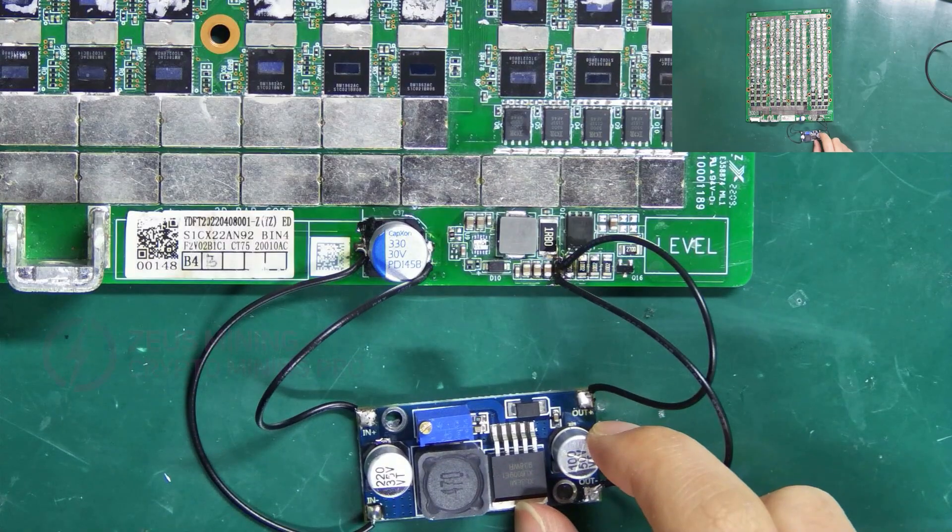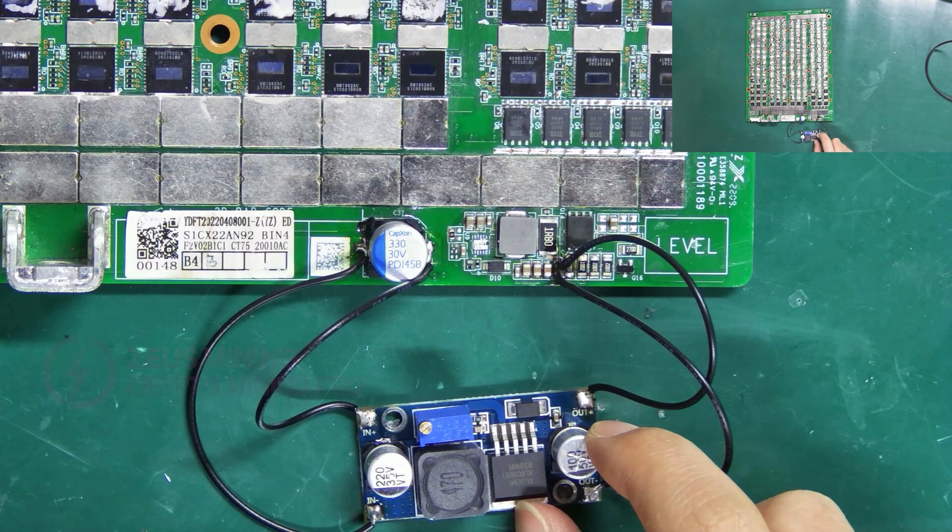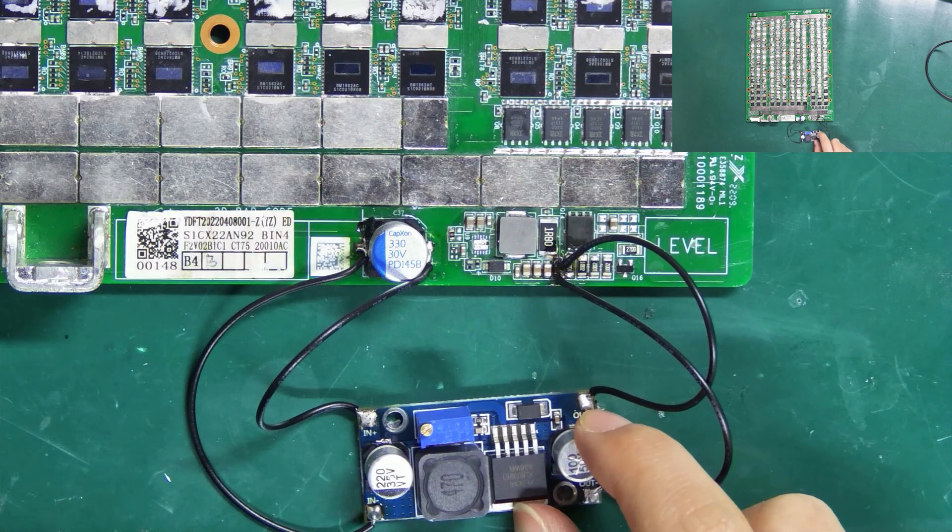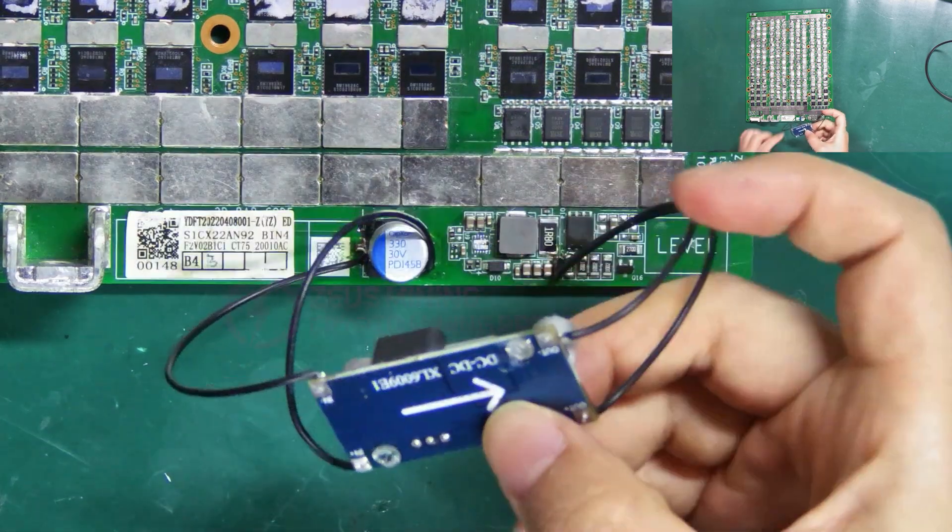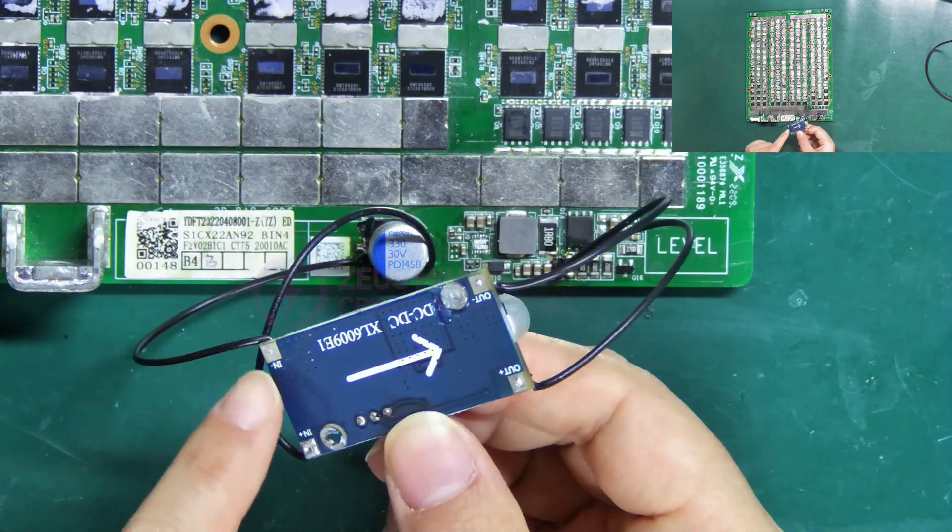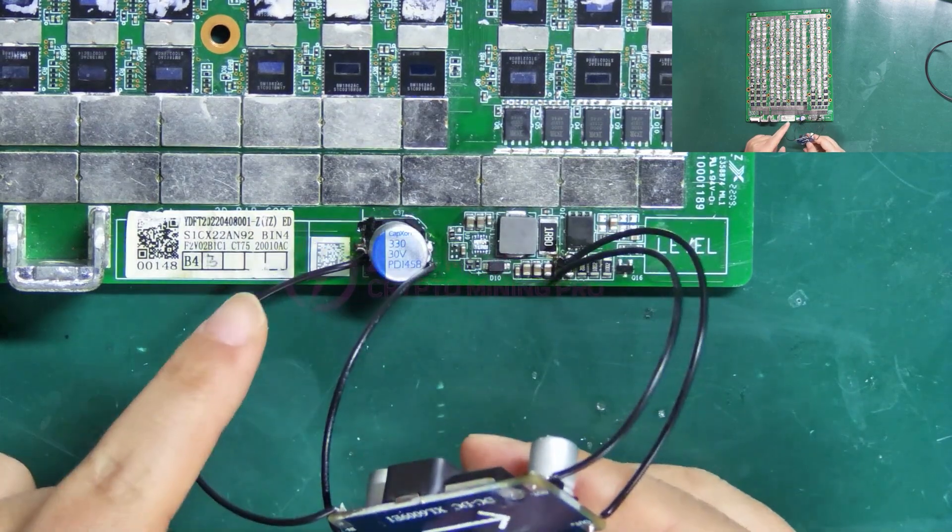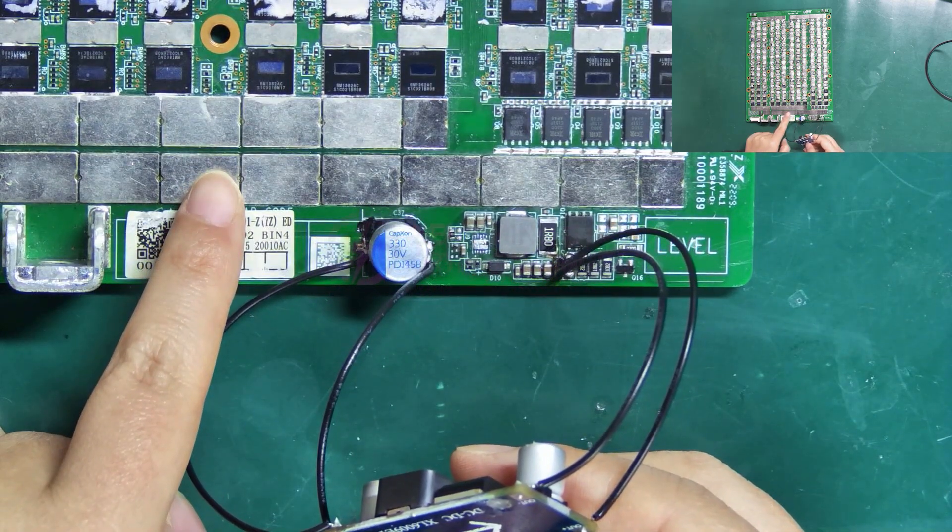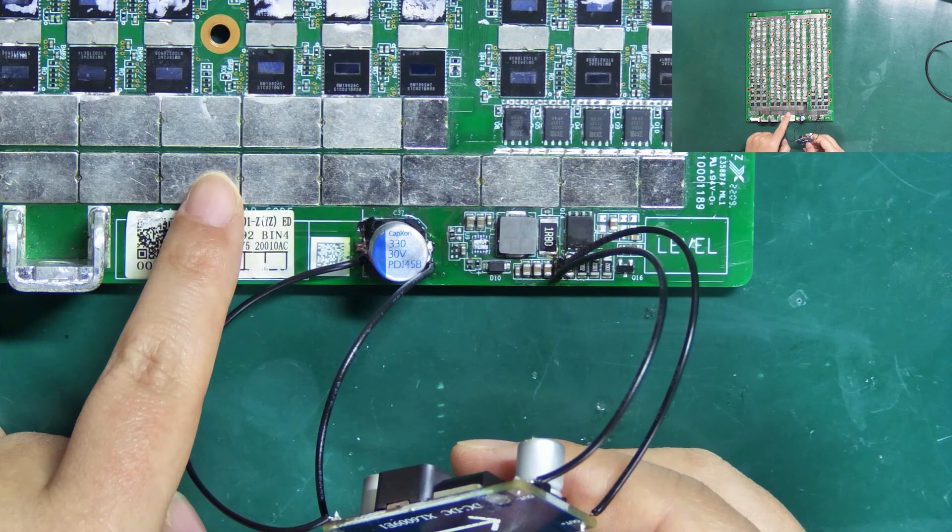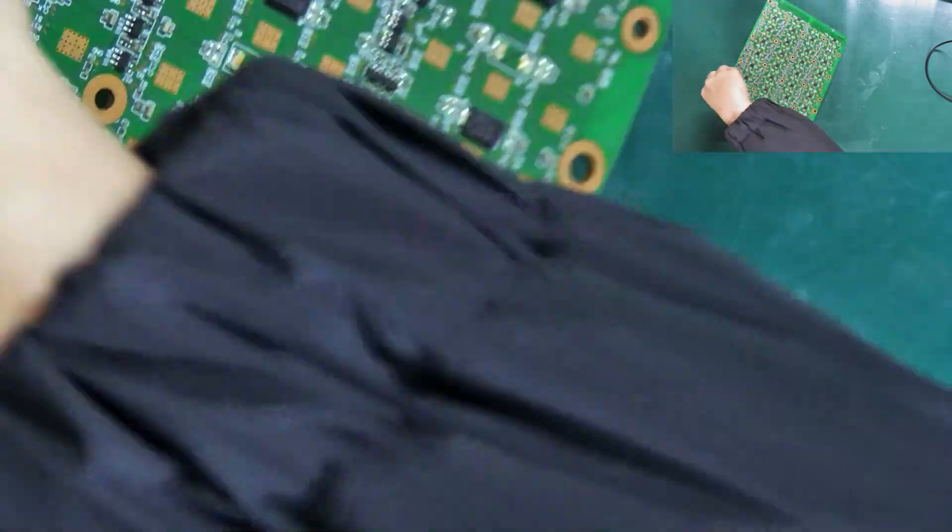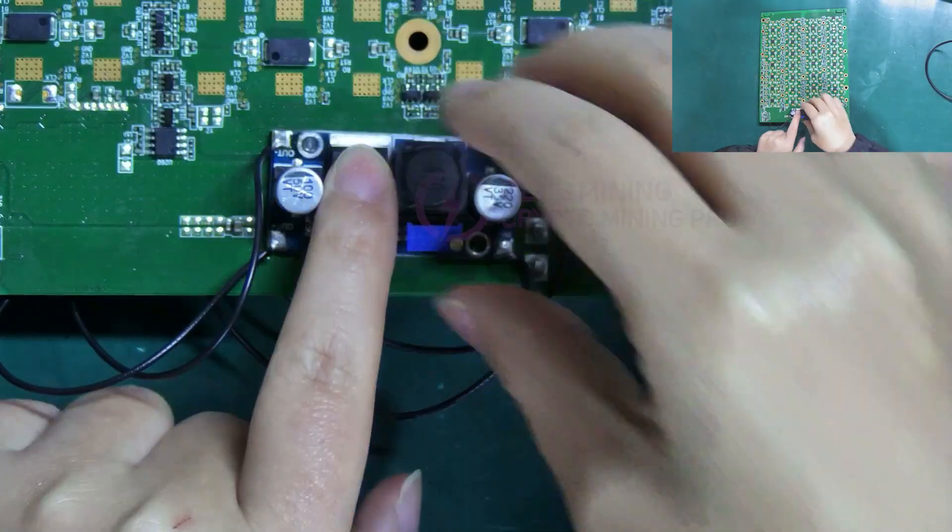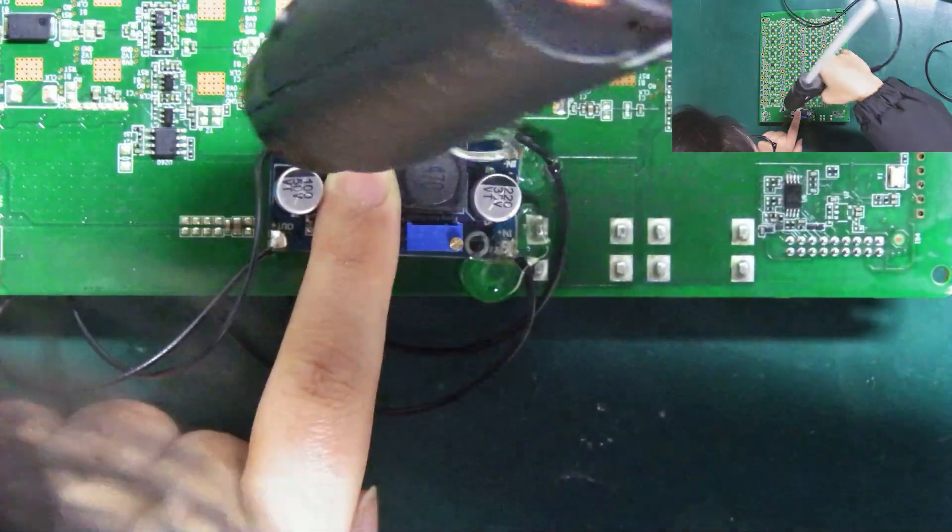Finally, we'll secure the soldered adjustable boost board to the hashboard. It should be noted that there are four pins on the back of it, which cannot touch the copper conductor or other components, otherwise it will cause a short circuit. We can place it on the back of the hashboard and fix it with hot melt glue.